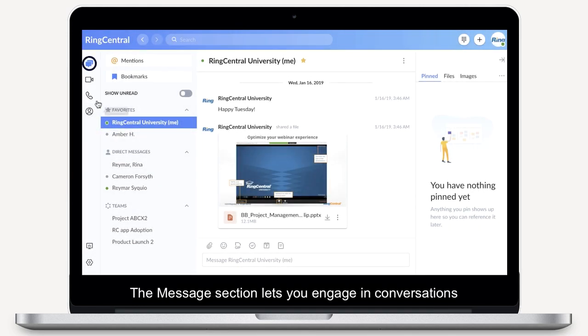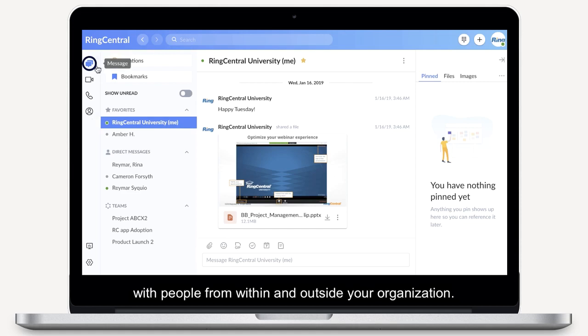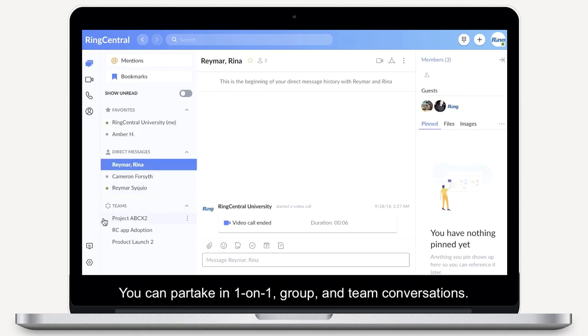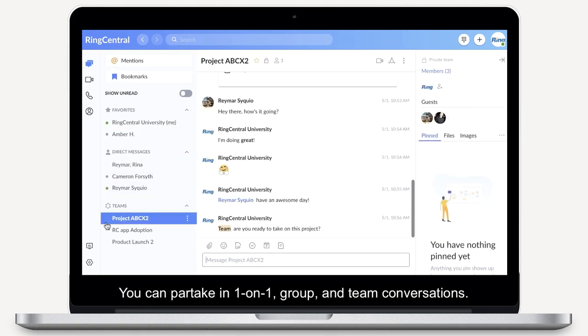The Message section lets you engage in conversations with people from within and outside your organisation. You can partake in one-on-one, group and team conversations.